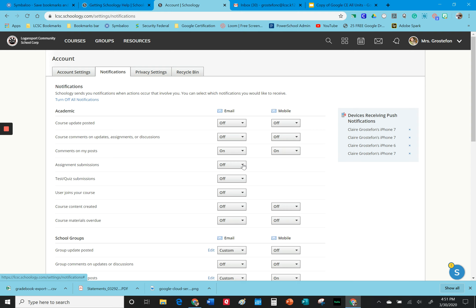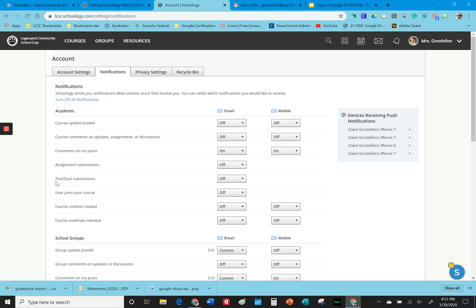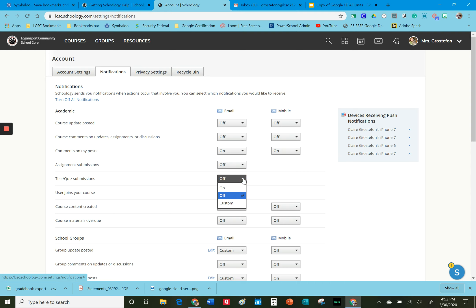Now I can't remember if the default was set to on. I think it was because I think I had to go in and turn that off. And the same thing for test and quiz submissions. If you give a test to 150 students and this is set to on, that is going to flood your inbox so you do want to take care of that.